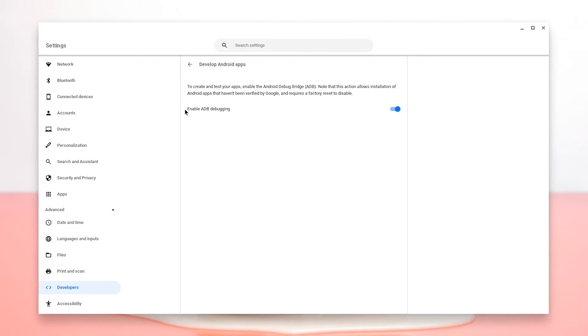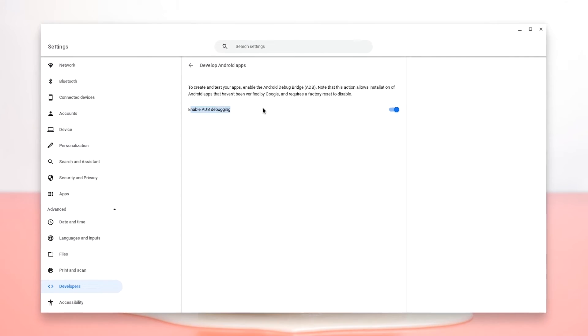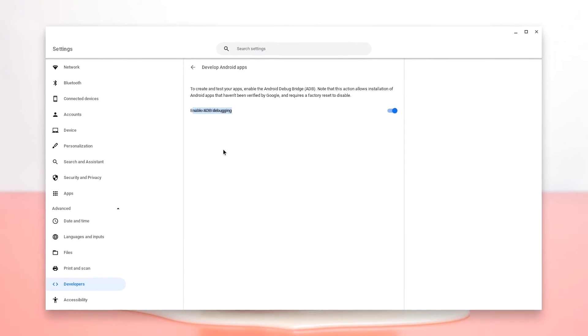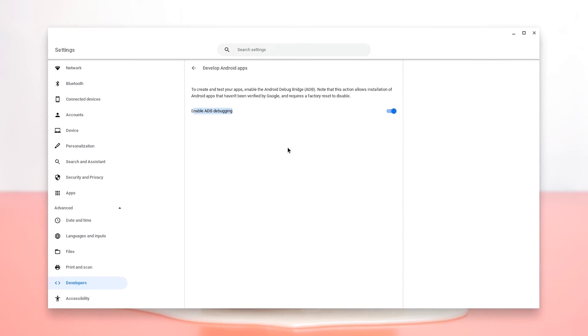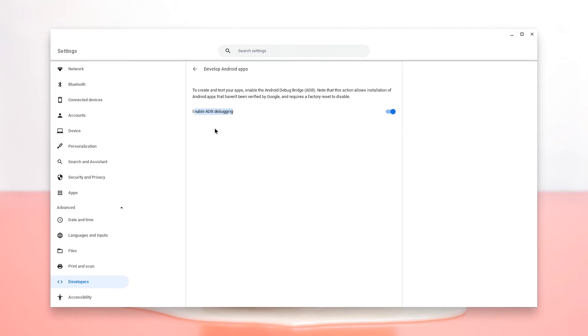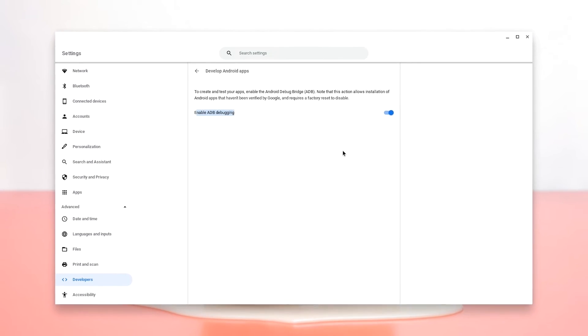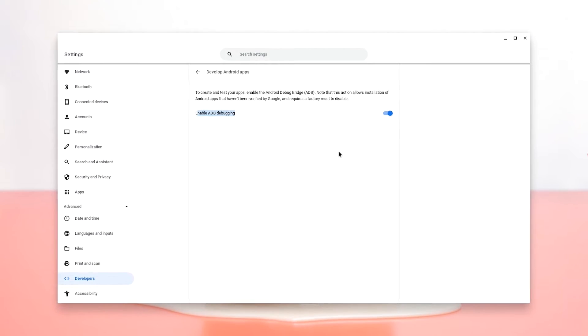And then as you can see, it says enable ADB debugging. You want to make sure that this is turned on else what we're going to do is not going to work for you. You need to enable ADB debugging.